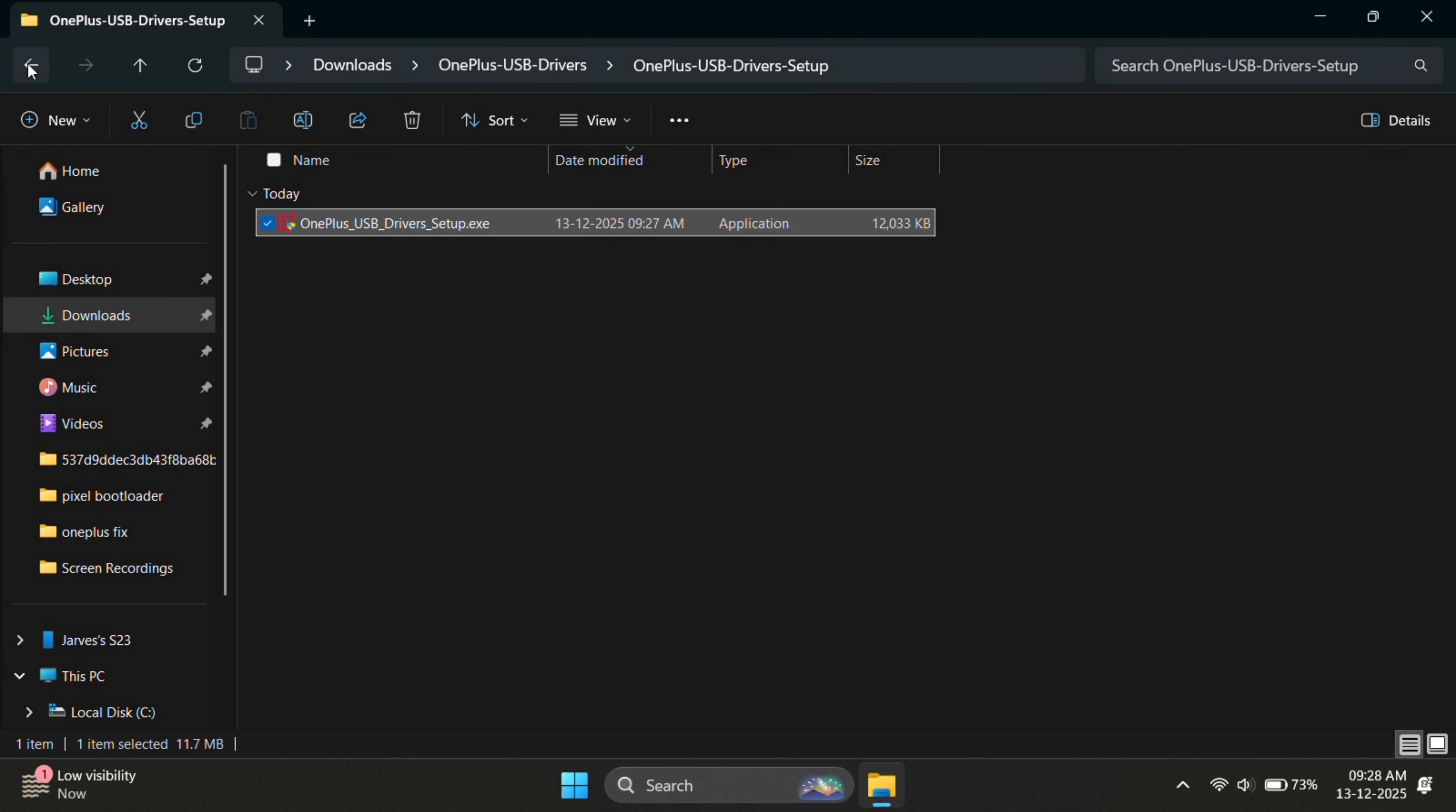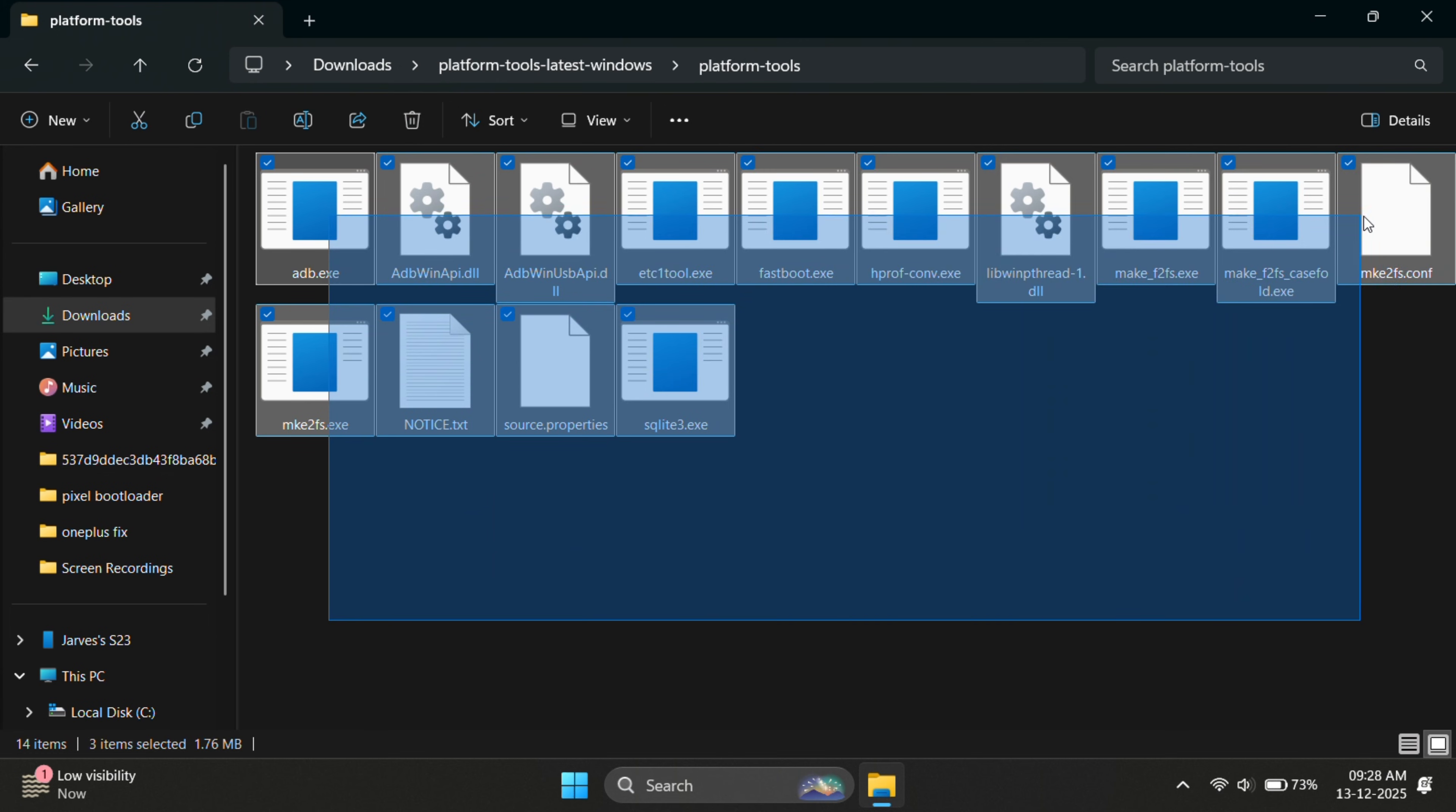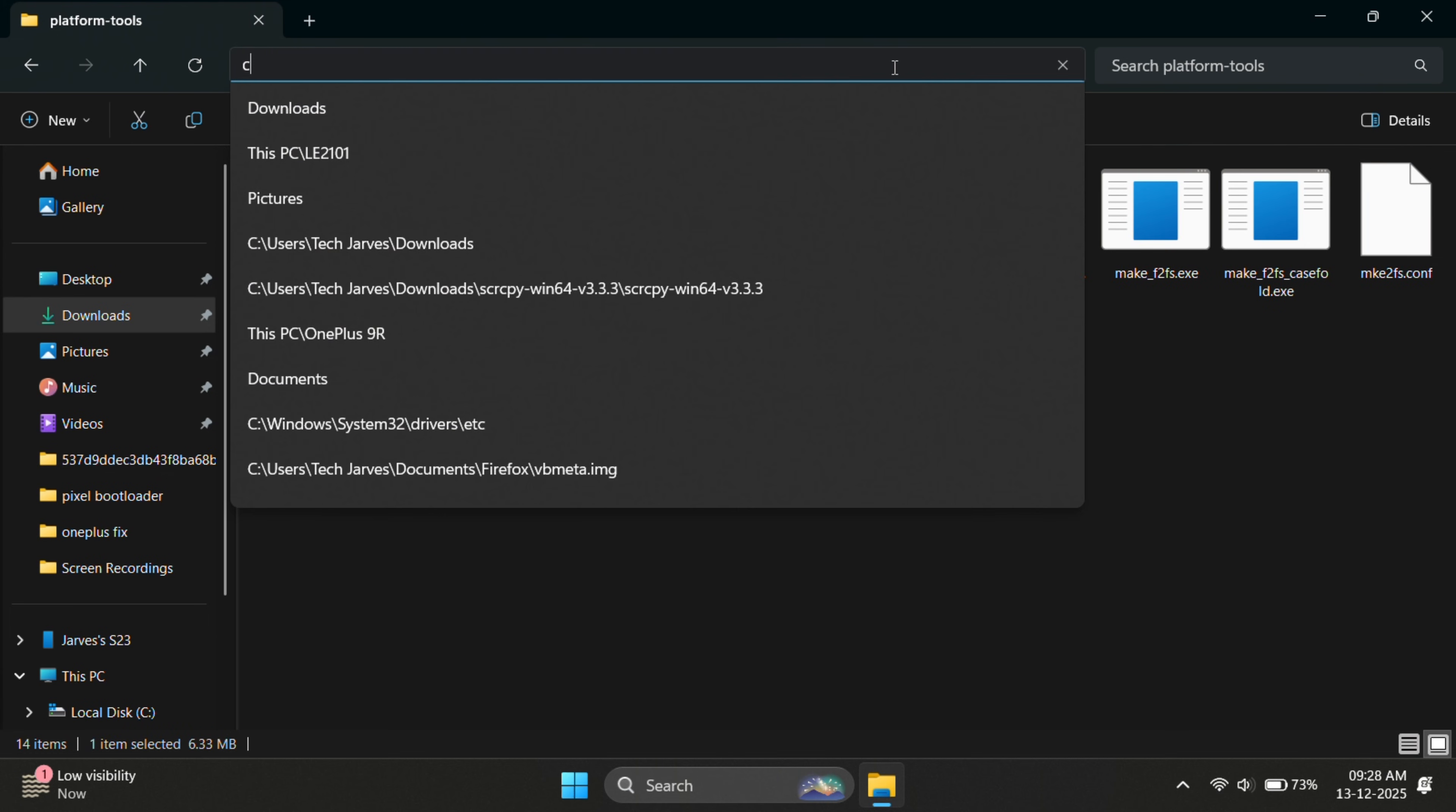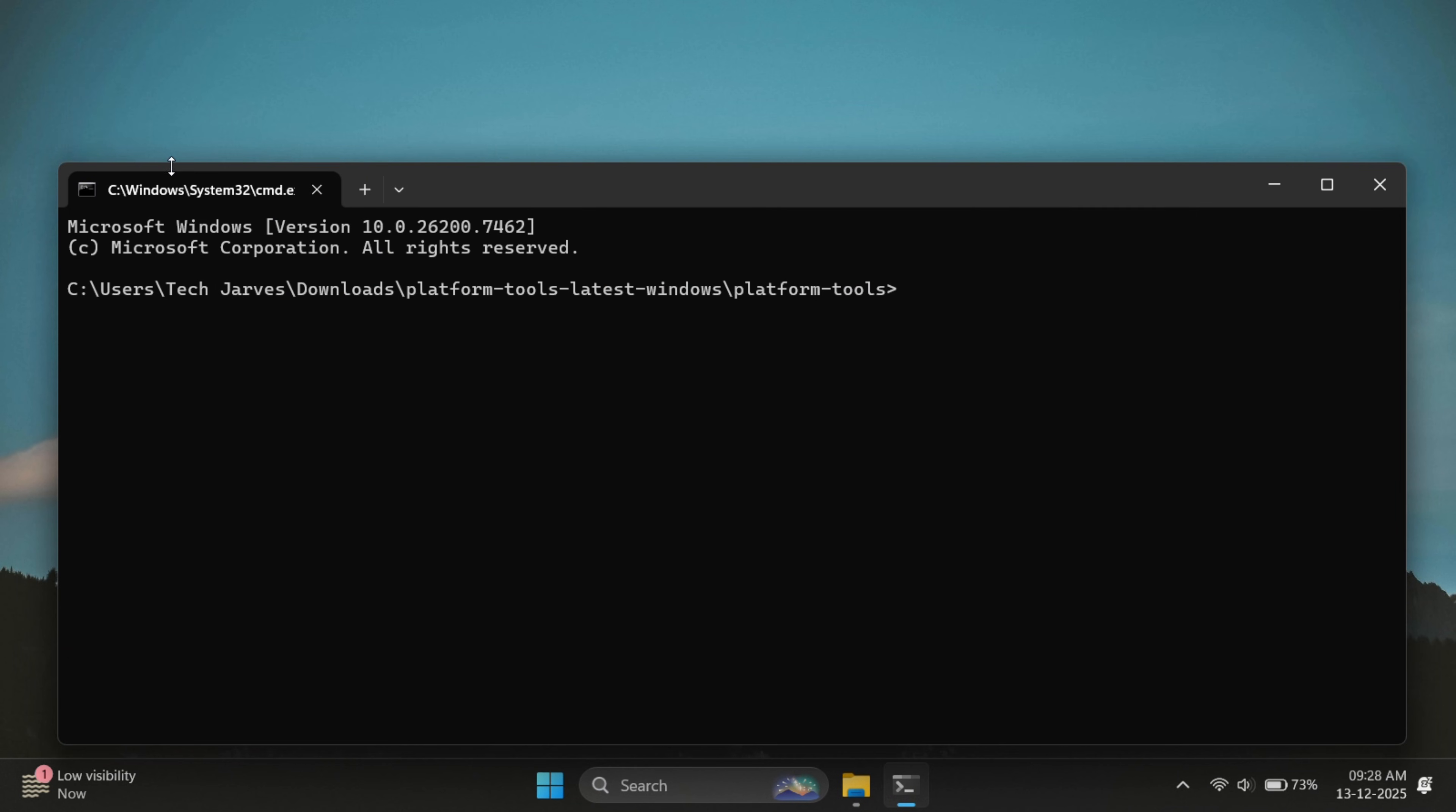Alright, the drivers are now installed. Now open the platform tools folder. To open the terminal inside this folder, click on the address bar at the top, type CMD and press Enter. This will open the command prompt right inside the platform tools folder.